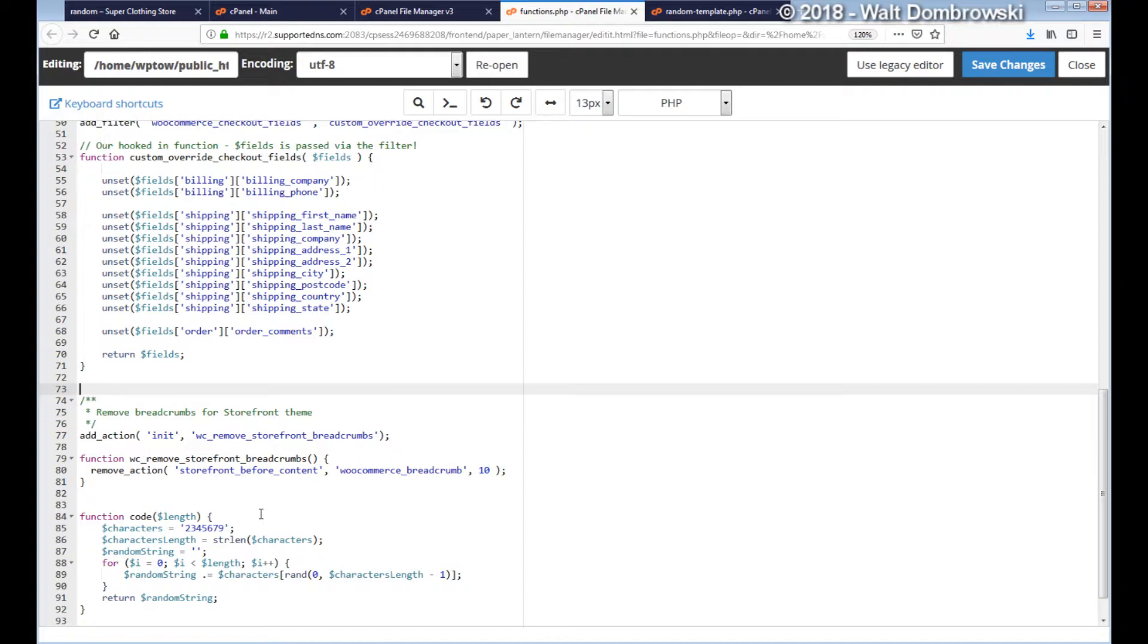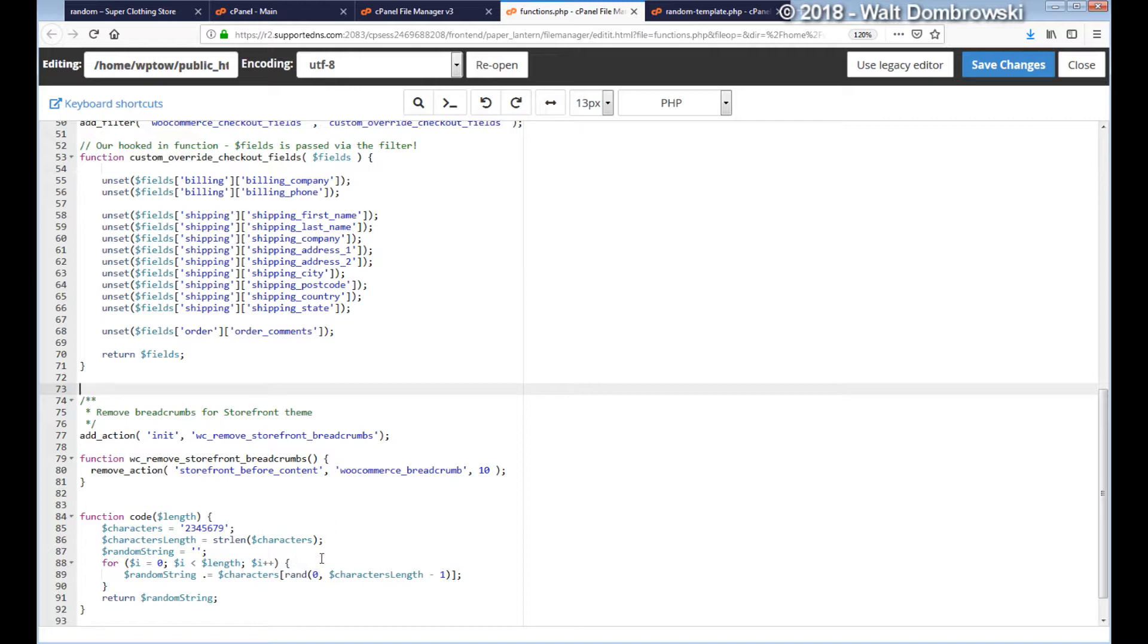We're getting the string length and that is into the variable characters_length. Now we're starting a random string and we're declaring it as empty. Then we have a for loop that starts at zero because all arrays start at zero, and then you have i less than length. So, for example, if you want 10 characters, length will be 10, so i will be less than 10, so it will be from zero to nine.